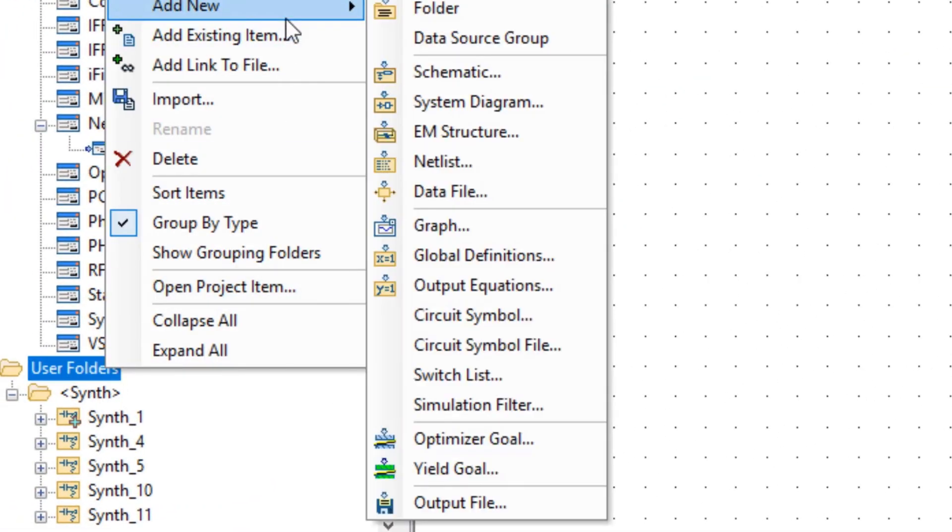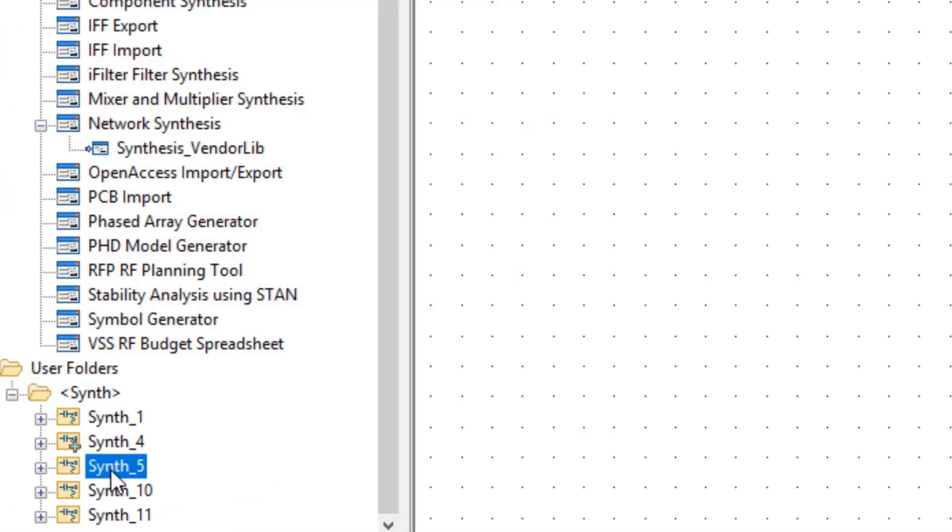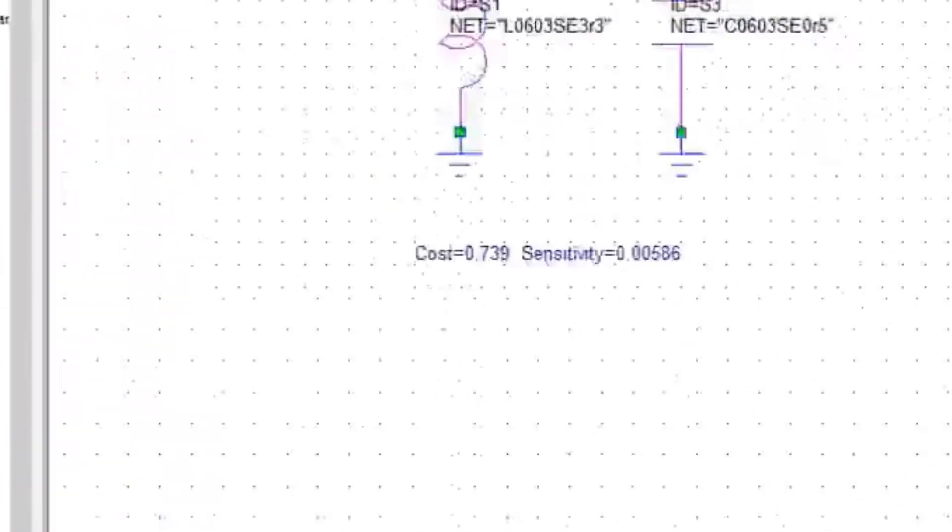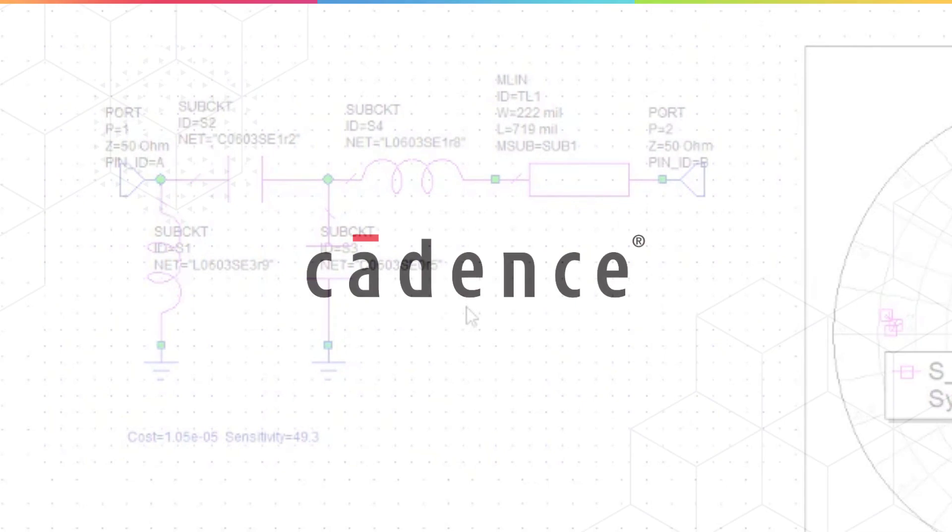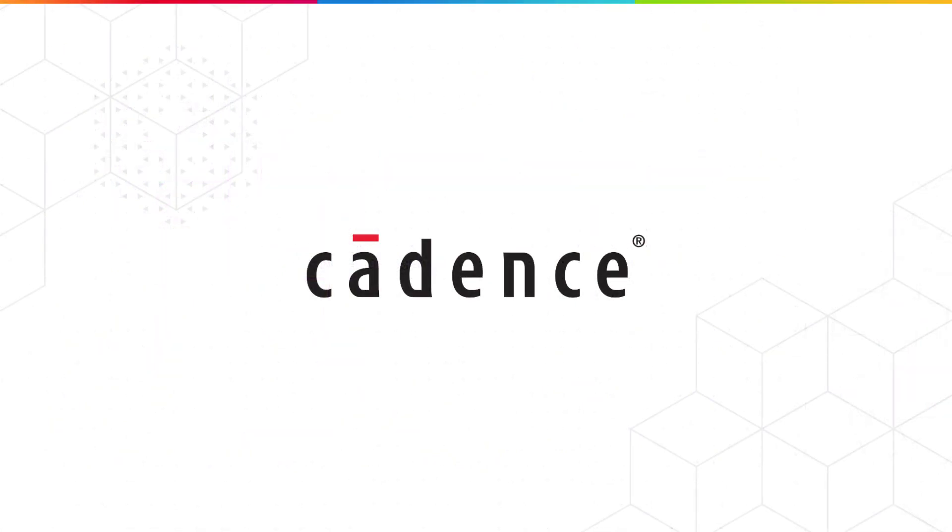And as we can see, the synthesized impedance matching networks have all been designed with commercial components from our vendor library. And so we are that much closer to building a physically realizable PCB design. This concludes this demo on the new capabilities in network synthesis in version 15 of AWR Design Environment. For more information, visit the Cadence AWR microsite at awr.com or contact your local Cadence sales representative.